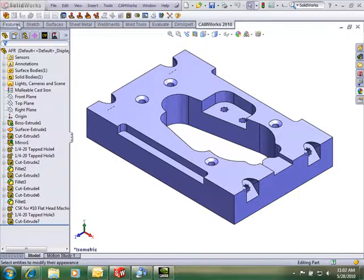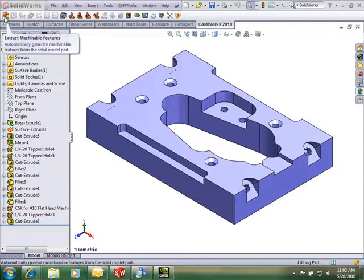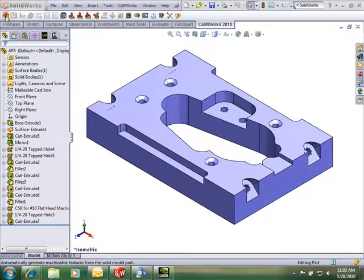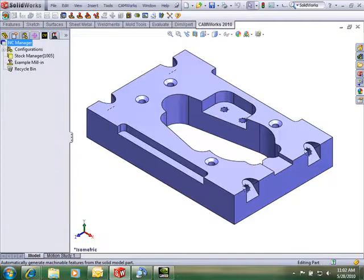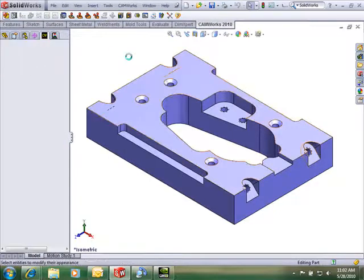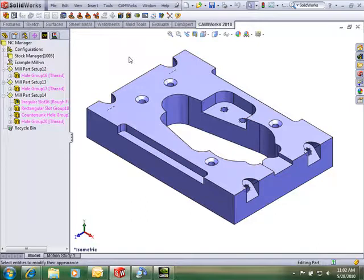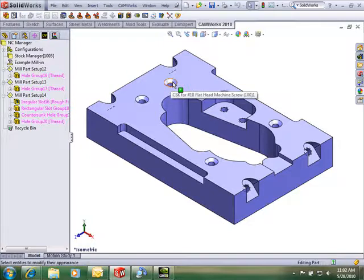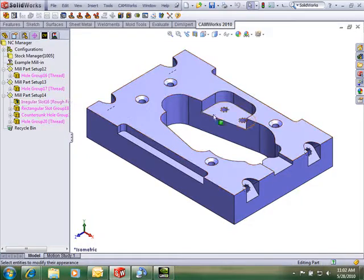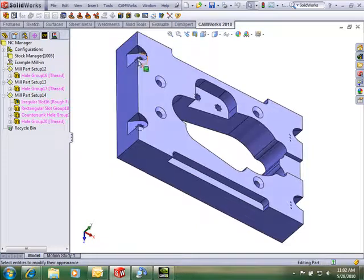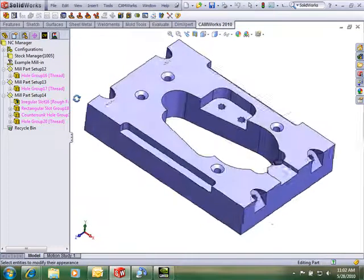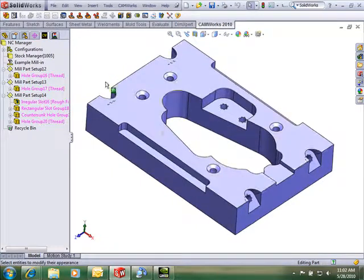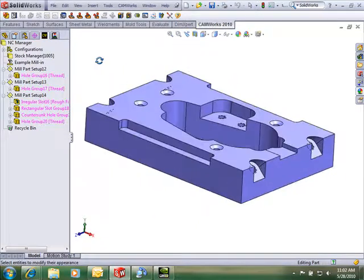This is initiated from the CamWorks toolbar, this icon right here. And it goes through and determines the geometry, looks at it, and it even finds some of the holes and the types of holes. So it found like a countersunk hole and these threaded holes and even these orientations that are at a 45 degree angle from the normal machining direction.